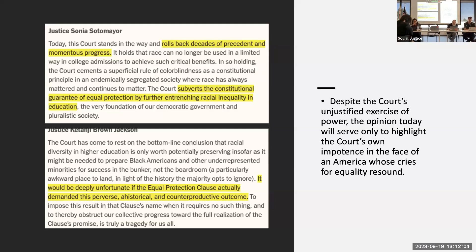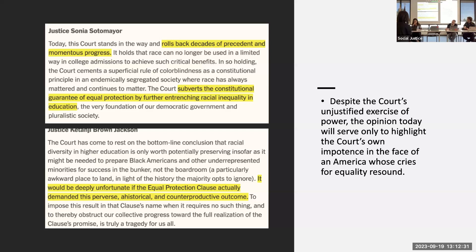In the dissenting opinions, Justice Sonia Sotomayor and Justice Ketanji Brown-Jackson issued a scathing critique of the majority opinion. Brown-Jackson called for this ahistorical Roberts reading to encounter a productive outcome. Sotomayor ended with: 'Despite the court's unjustified exercise of power, the opinion today will serve only to highlight the court's own impotence in the face of an America whose cries for equality resound.' These cries were amplified after the televised murder of George Floyd in the summer of 2020.